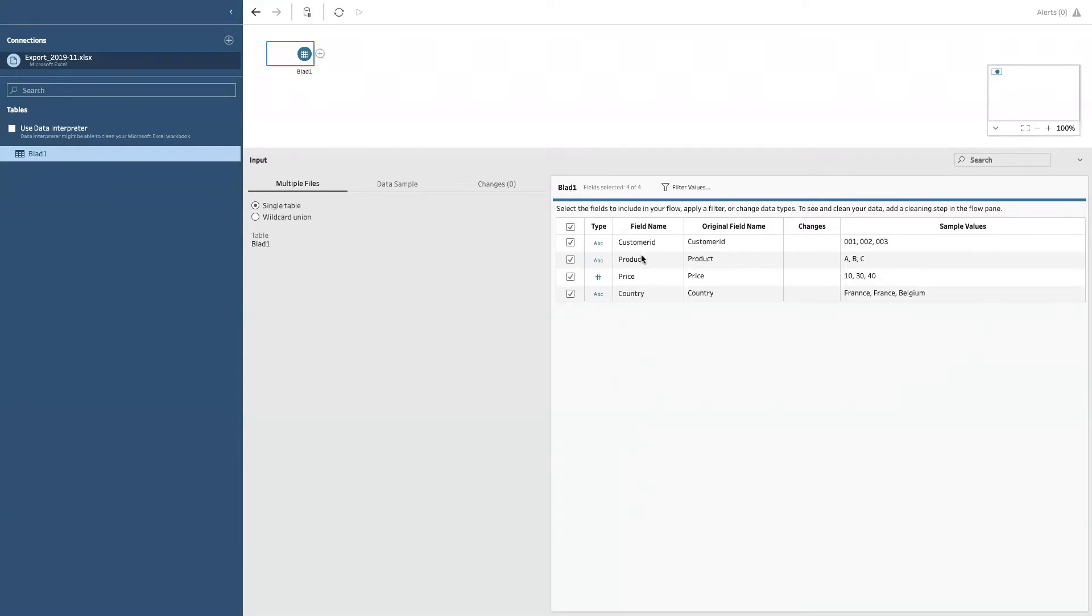In this case, you just came from saying customer ID, product, price, and country.